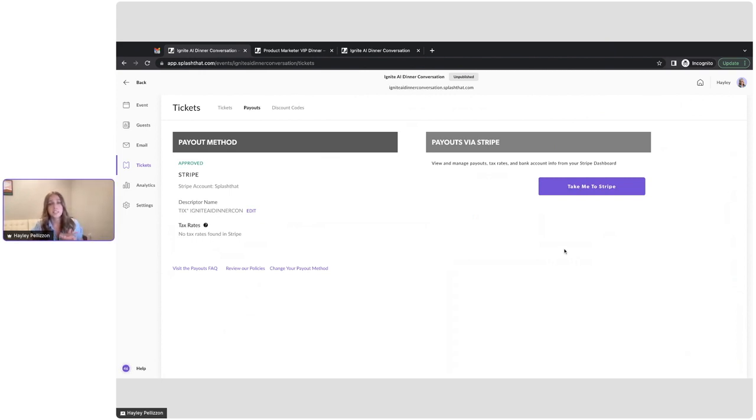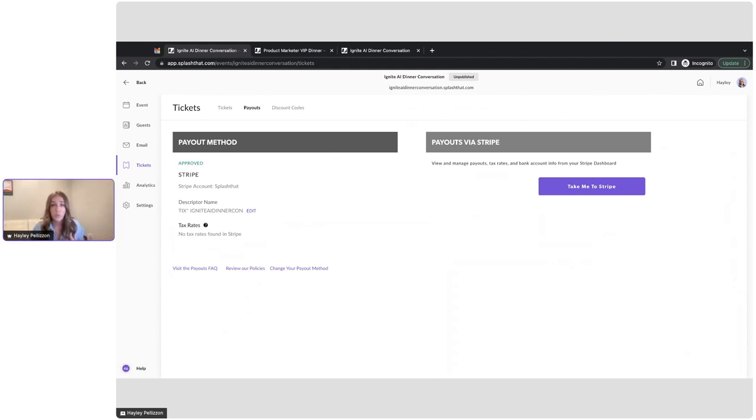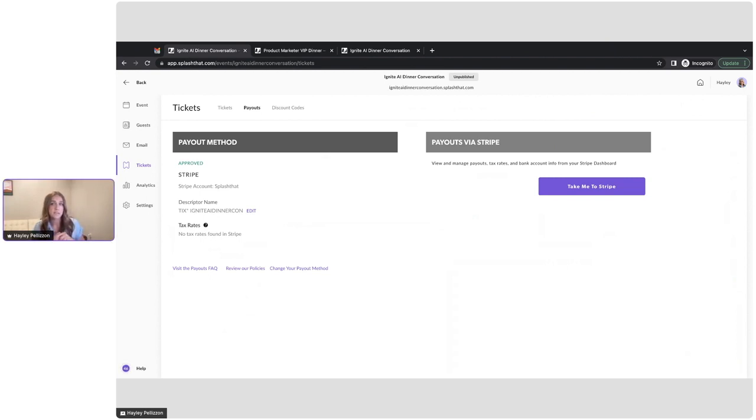Stripe also unlocks the ability for hosts to sell tickets to purchasers all over the world. So even though my event is in Berlin and I'm selling tickets in euros, maybe someone from Canada is traveling and wants to attend and purchase tickets. They are able to. So this piece is super crucial when it comes to virtual events and unlocking that global audience.